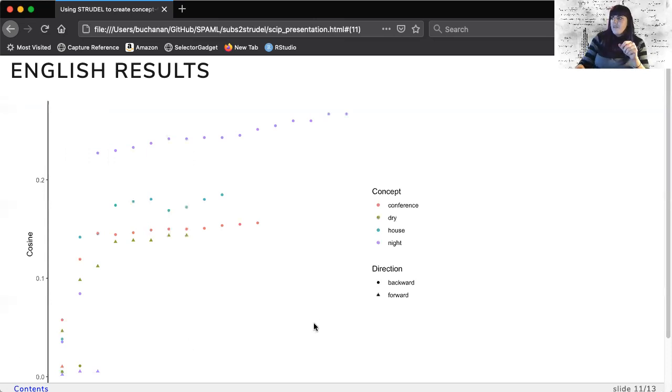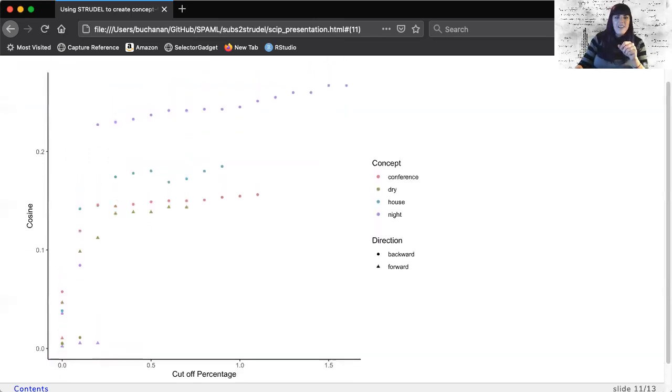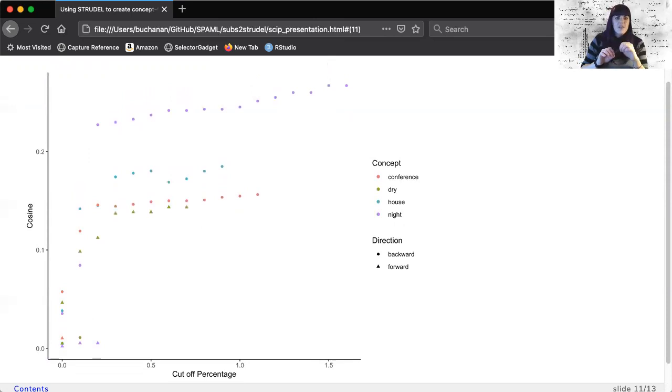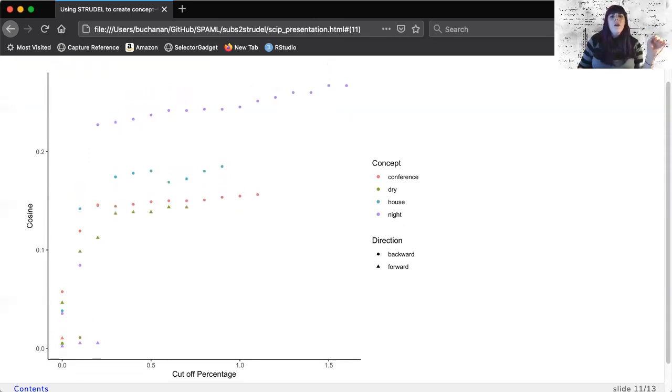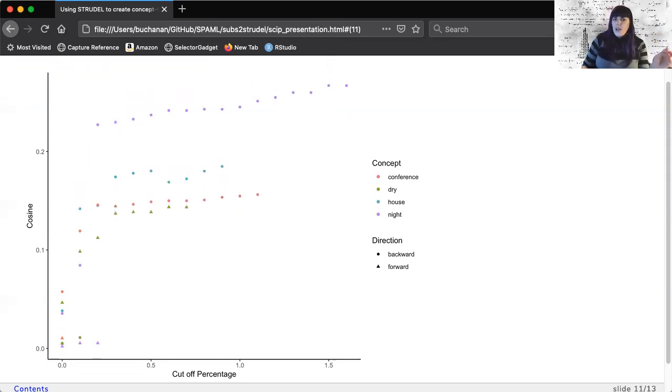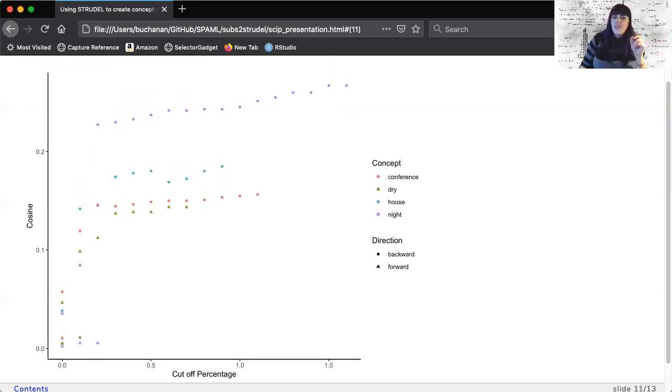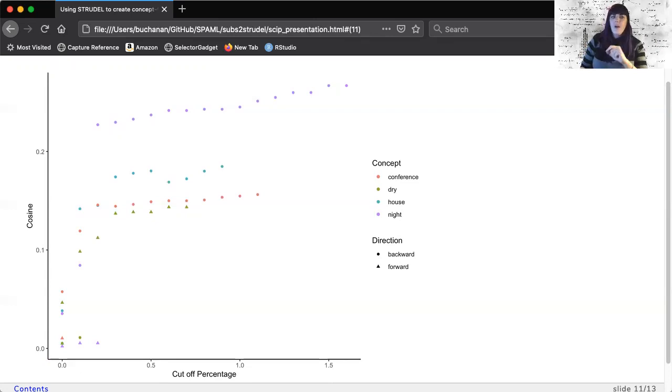This graph shows the cosine between the Buchanan norms and the English Strudel process norms. The x-axis shows the cutoff percentage for the Strudel norms, which have been normalized by the number of occurrences total in the dataset. We can see that the likely cutoff is very small, as increasing values past 0.5% do not increase cosine values greatly. Second, we can see that the backwards relation from the dependent word to the head word concept appear to work better for most words, with dry as a notable exception.